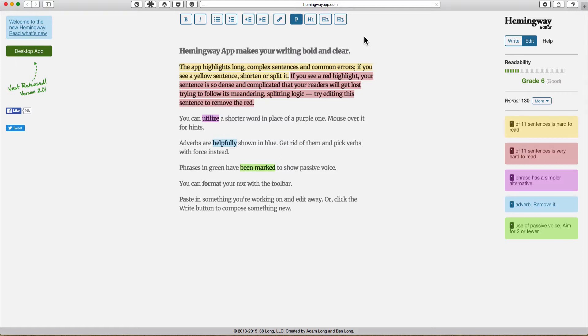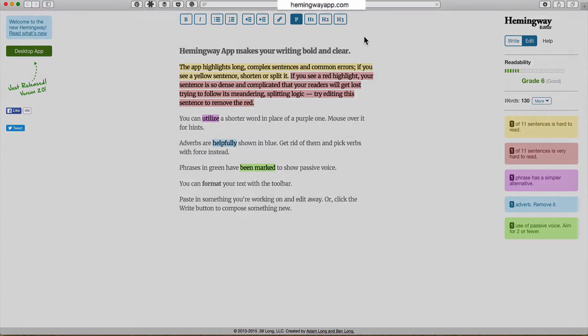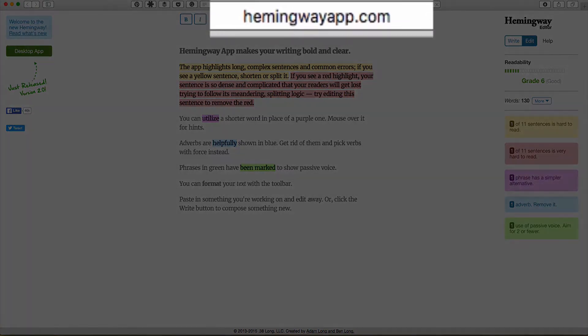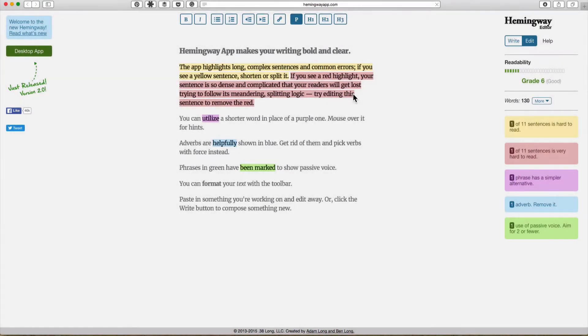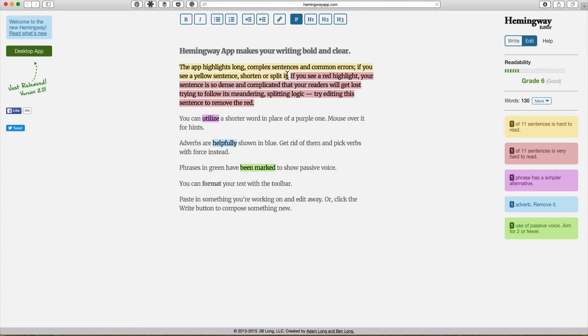Let's take a look at the Hemingway application to start with. To get to it you just need to go to Hemingwayapp.com and it shows you basically what it can do. It highlights things that are complex with respect to the complexity of the actual sentence and how long it is and things of that nature.